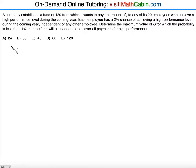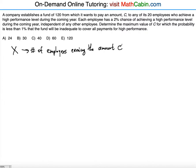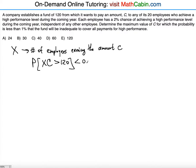We're going to let X represent the number of employees earning the amount C. What we're trying to find is the probability that the total amount X times C — because C is the amount per person and X is the random variable representing the total number — exceeds 120. That probability should be less than 1%, which is 0.01.